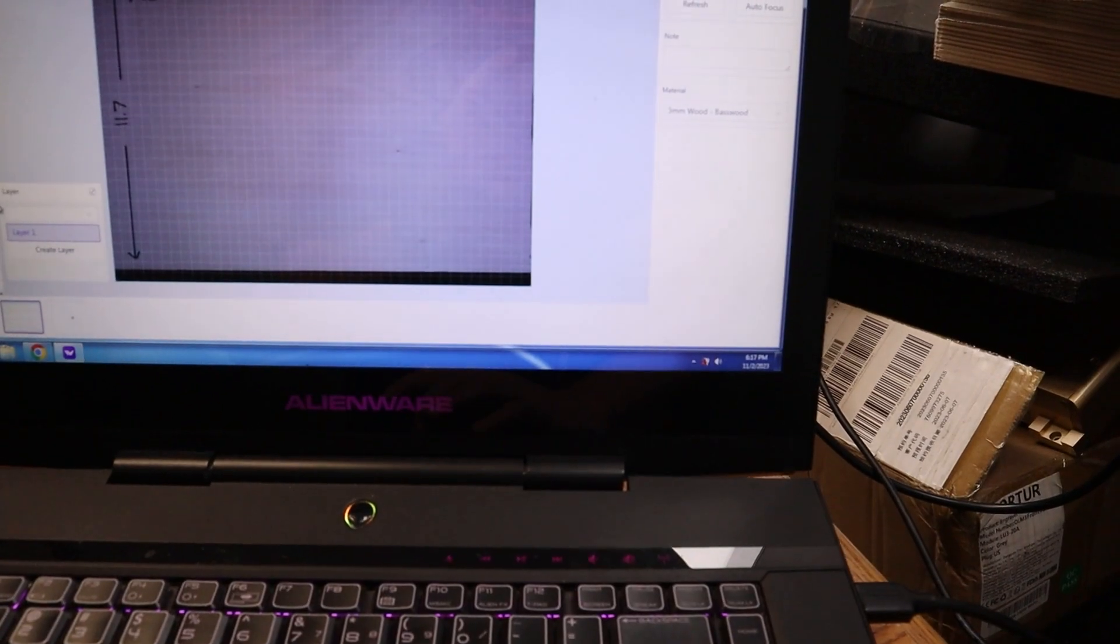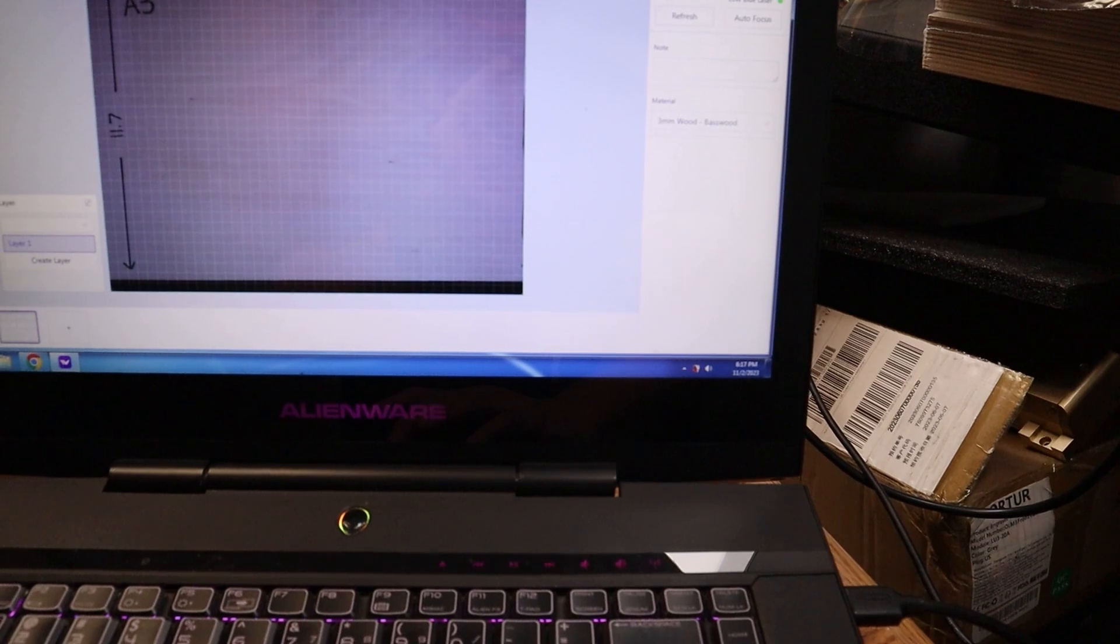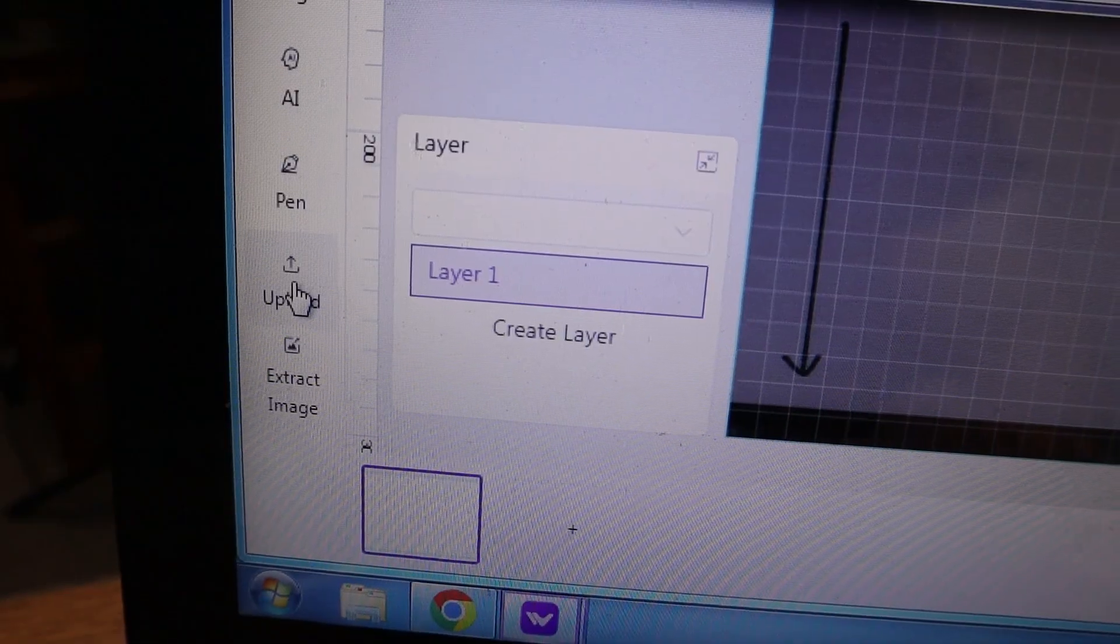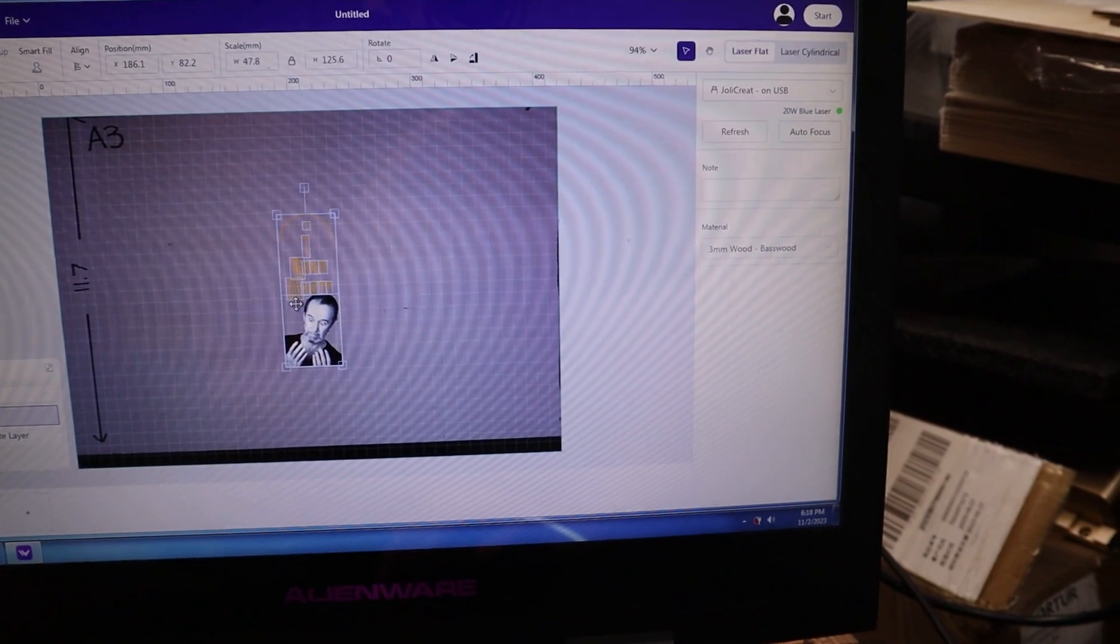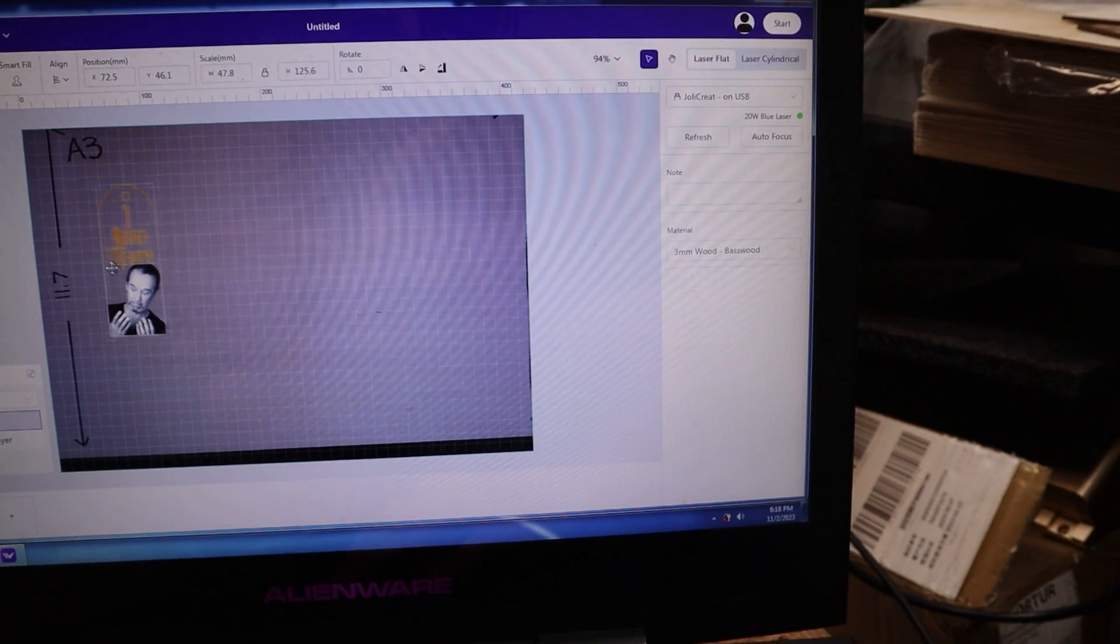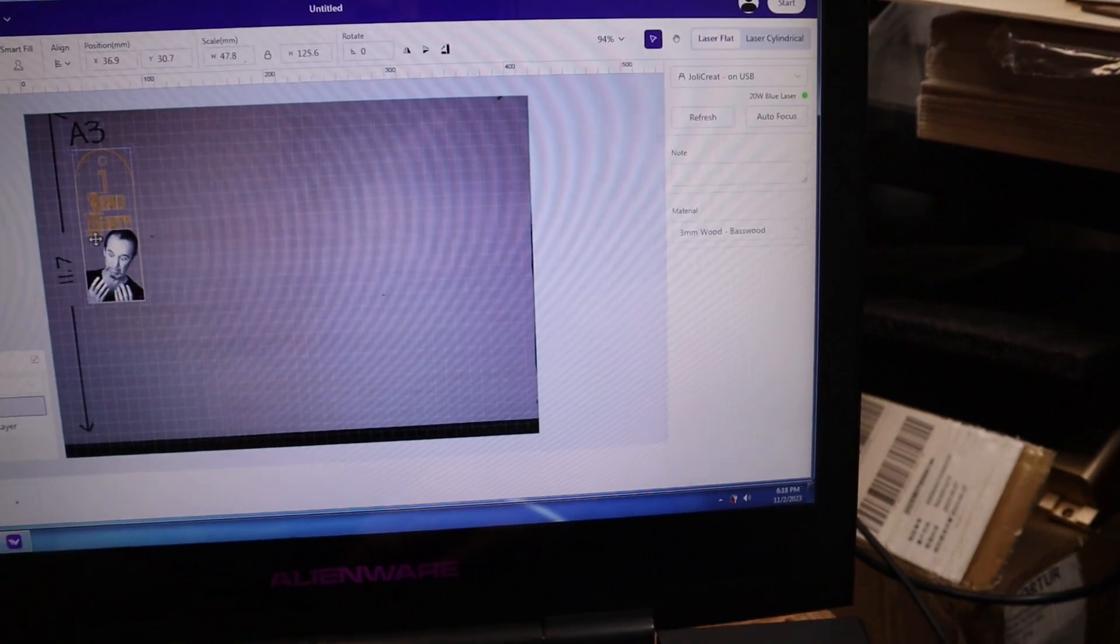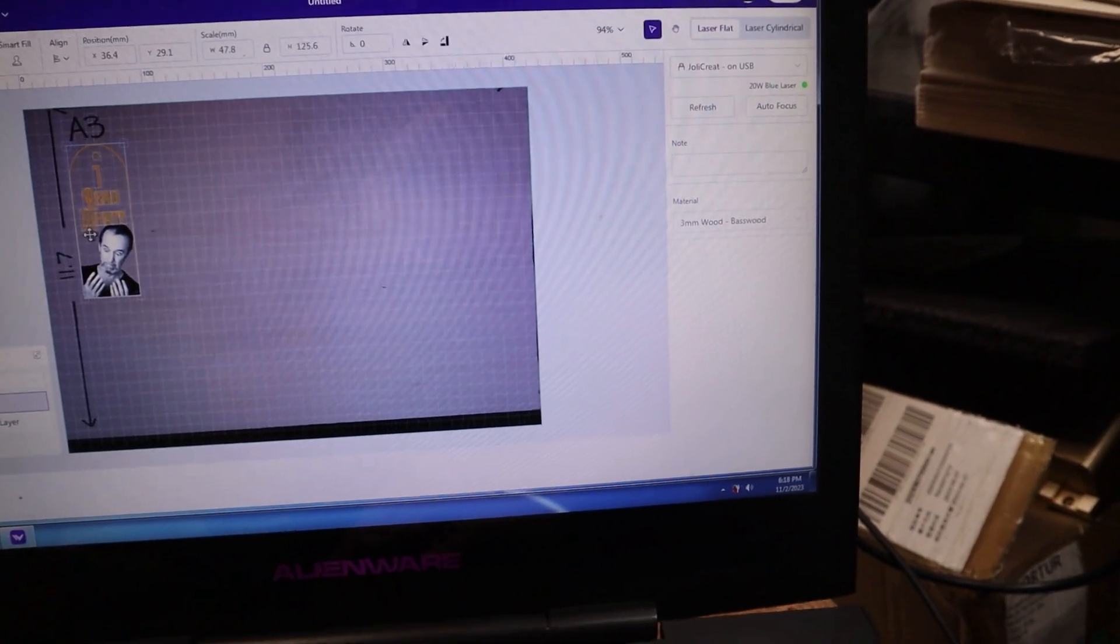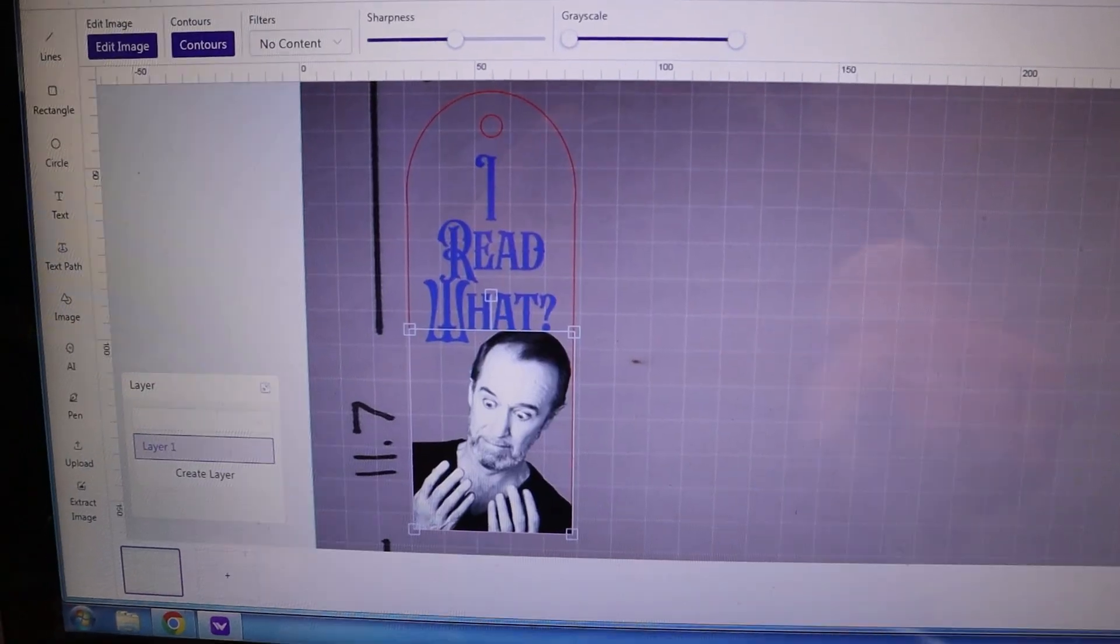I'm going to go ahead and bring in my image. I'm going to upload my custom image. I have one set here that I have prepared, which is a custom bookmark of sorts. I'm going to bring that in and place it where I'm going to want to cut. My settings are done.